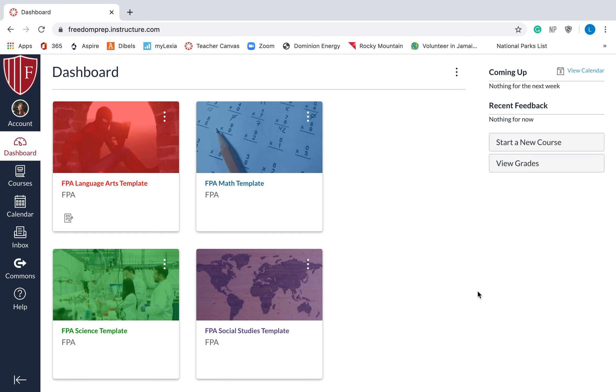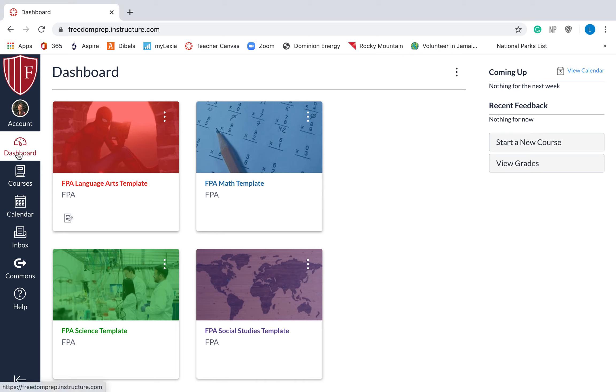So that's LMS, learning management system. Third thing that we need to talk about is the global navigation bar. This blue bar over here is the global navigation bar. It has your dashboard, courses, inbox, all those things. It's called the global navigation bar because this is set for all of your courses.